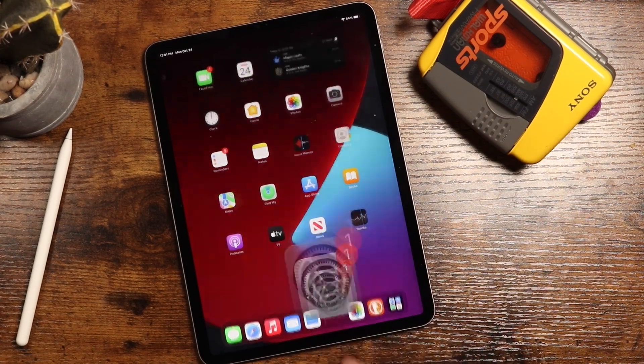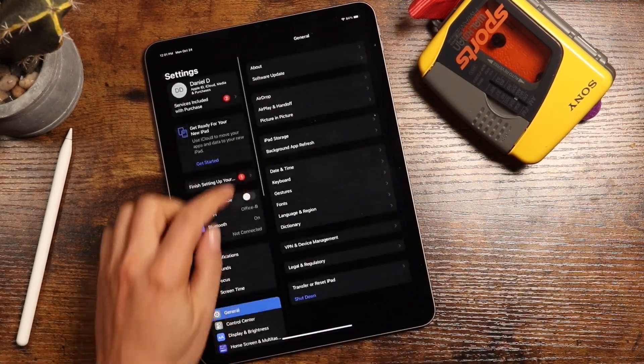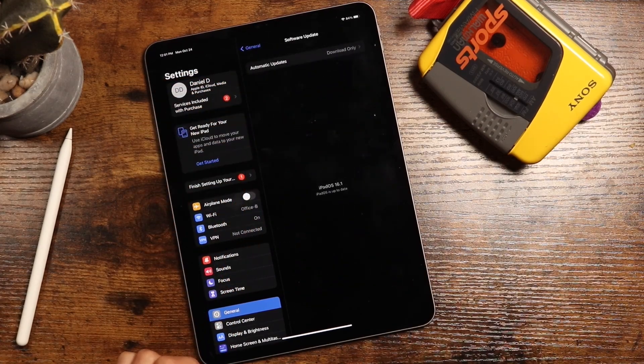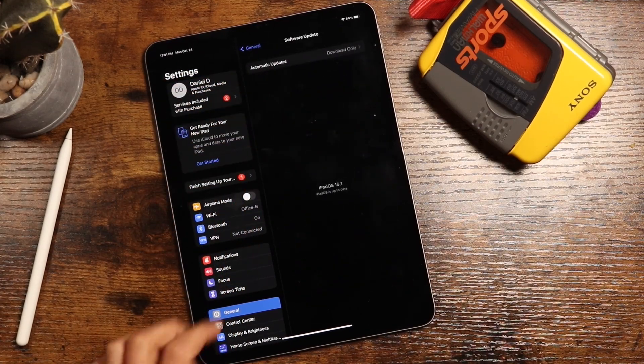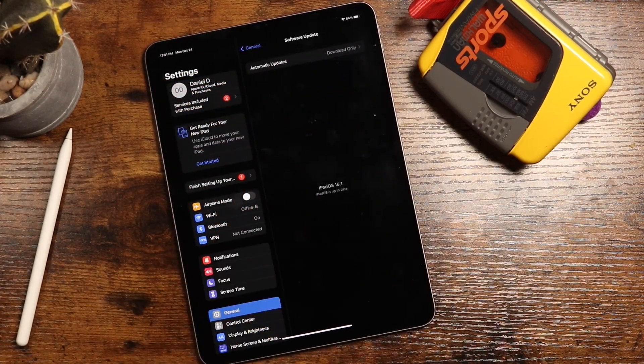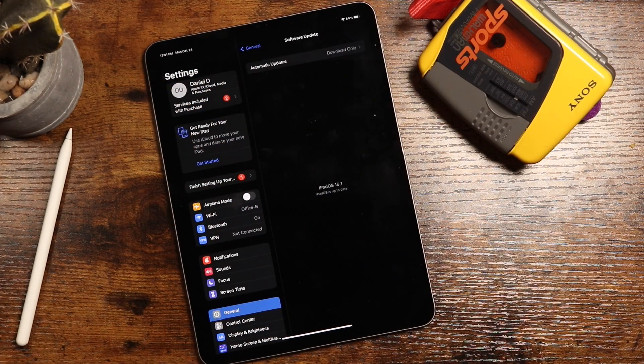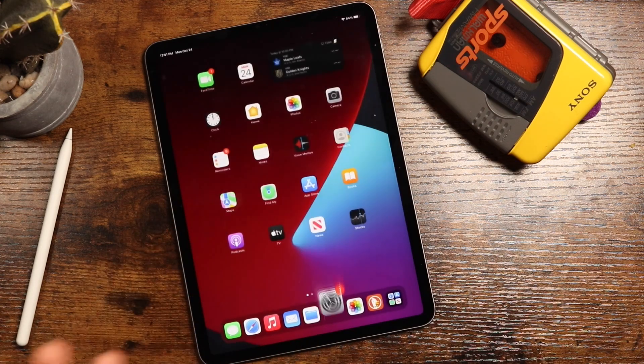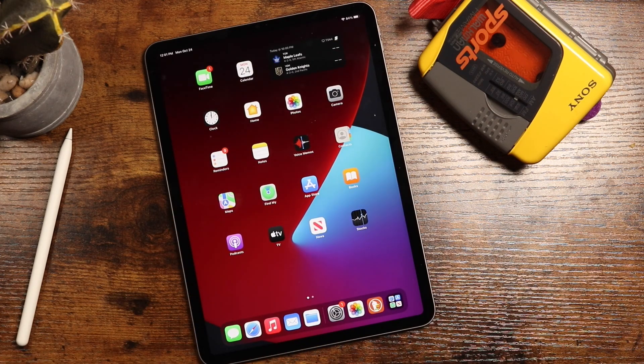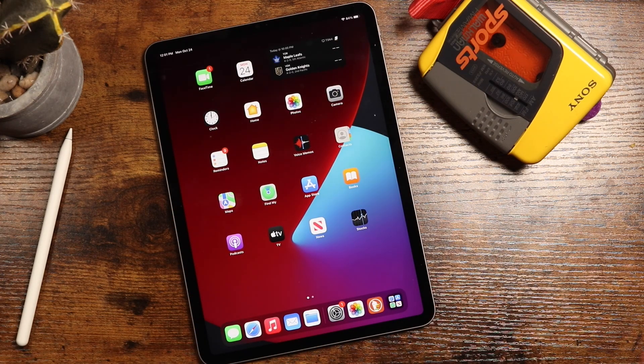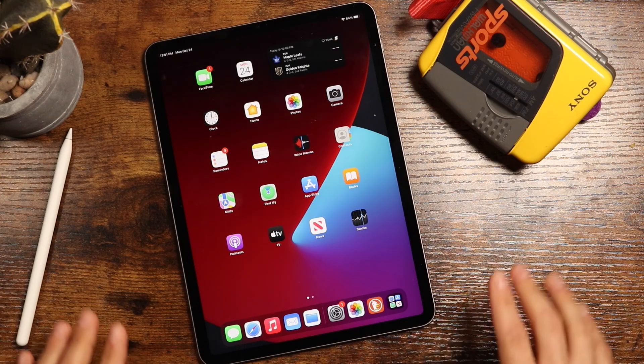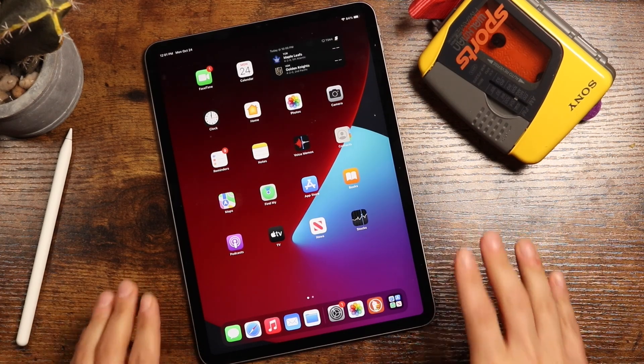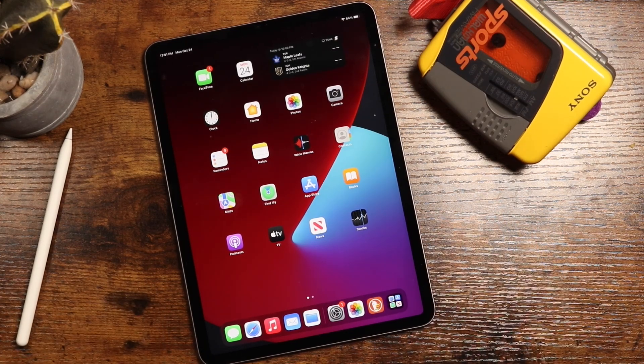We'll just quickly check in the settings here, go to software update. And you can see iPad OS 16.1, very similar to the iOS 16.1, but you're going to get a whole ton of great features specifically built for the iPad here. So definitely stay tuned to the channel if you're looking to learn more.